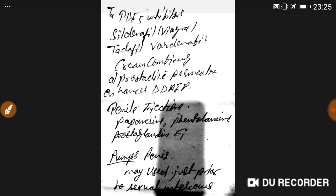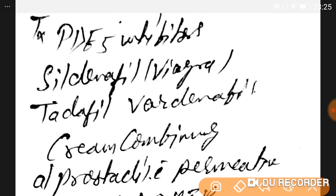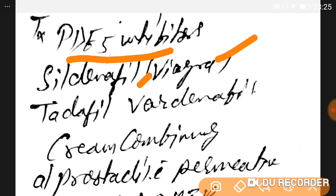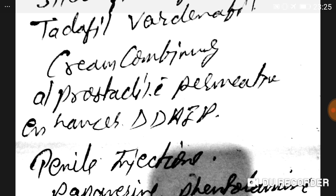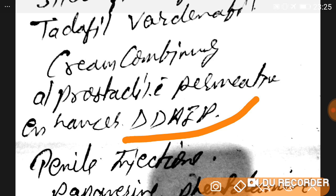To treat erectile dysfunction, always first treat the underlying cause. PDE5 inhibitors — phosphodiesterase type 5 inhibitors — such as sildenafil (brand name Viagra), tadalafil, and vardenafil can be used. Topical creams combining alprostadil with the permeation enhancer DDAIP are also used in erectile dysfunction.